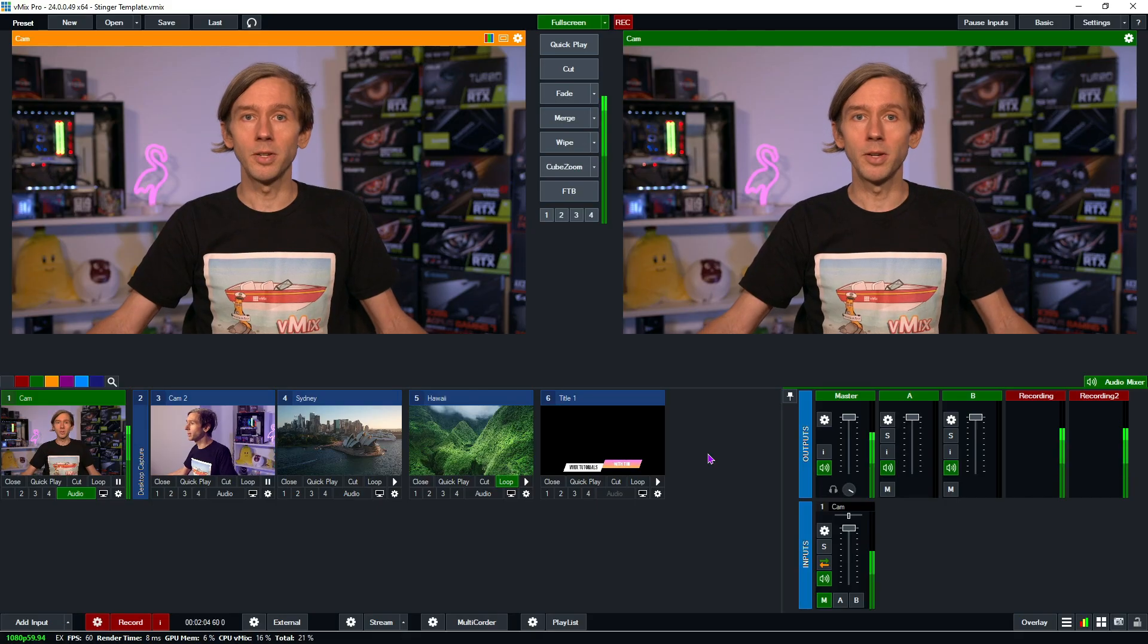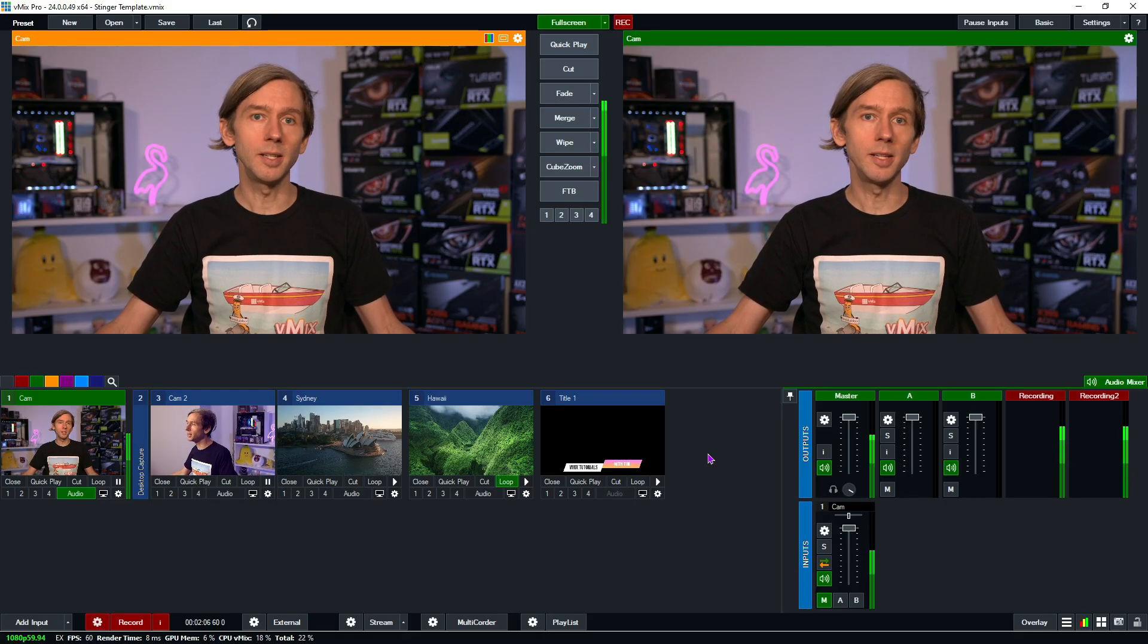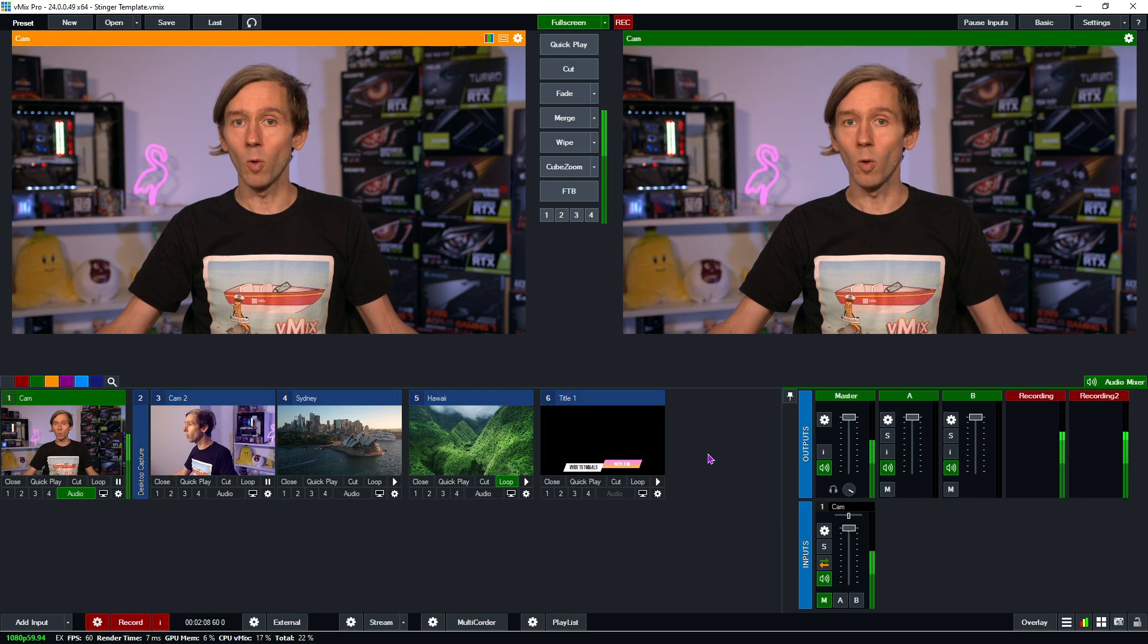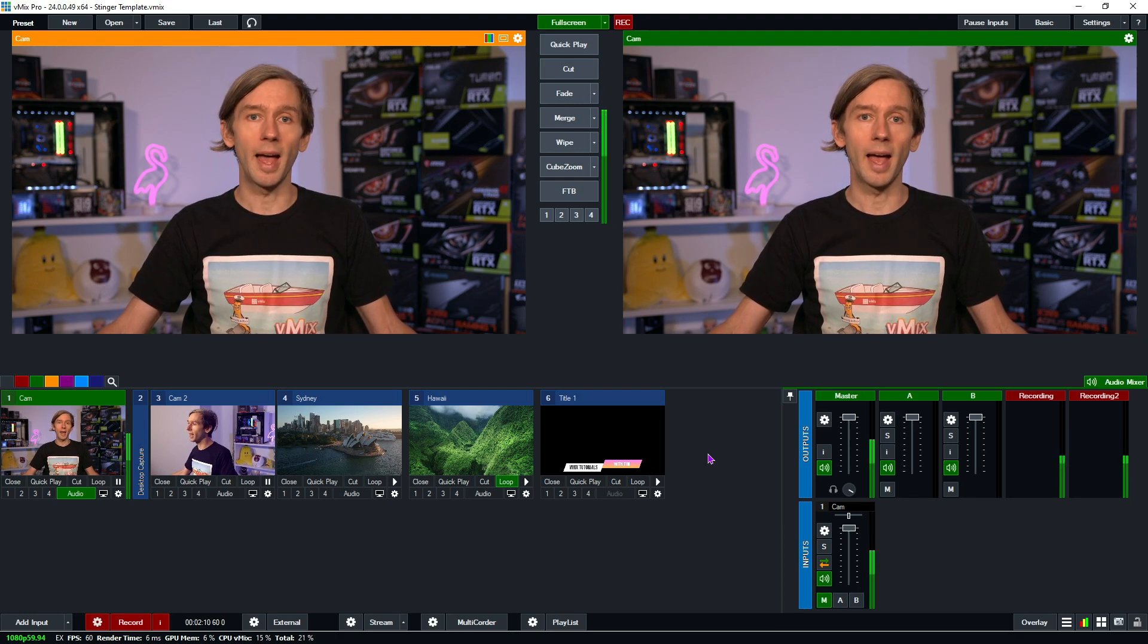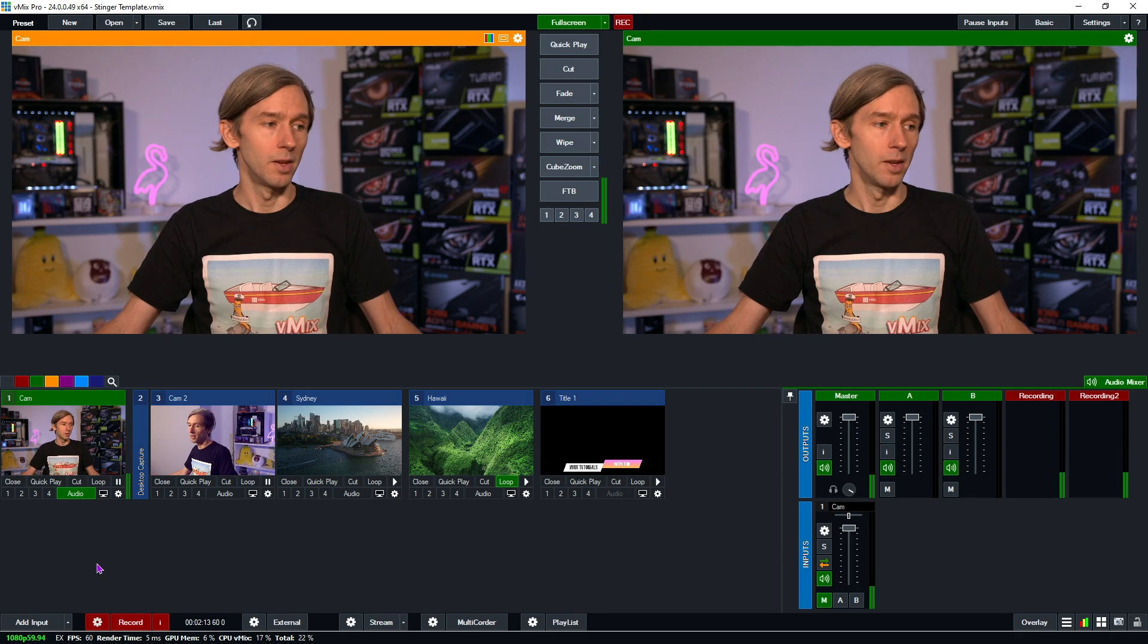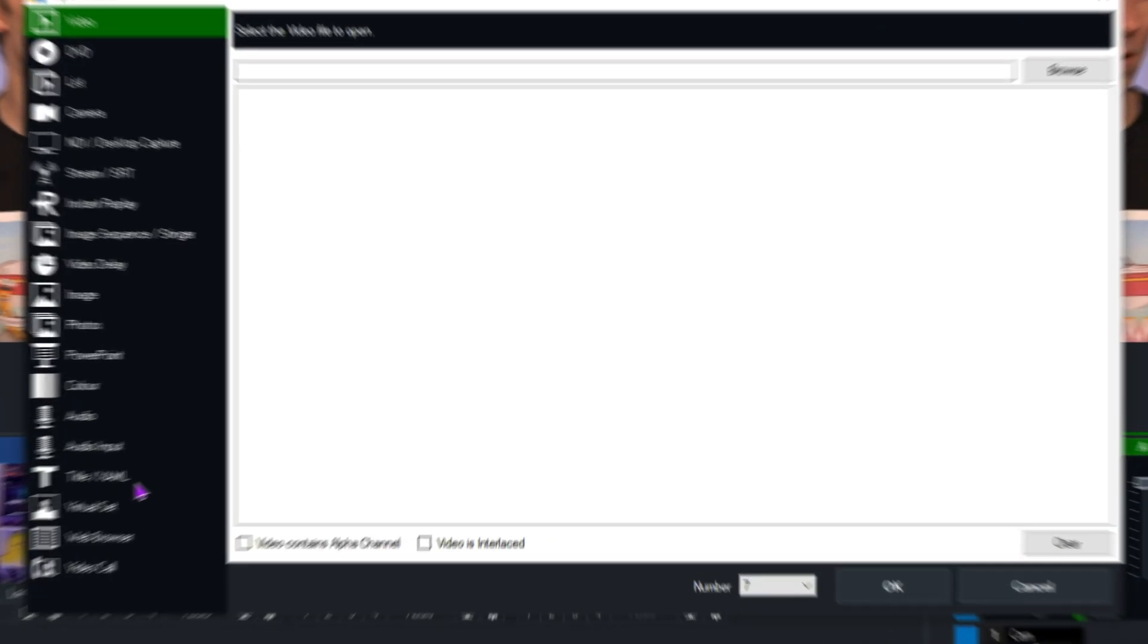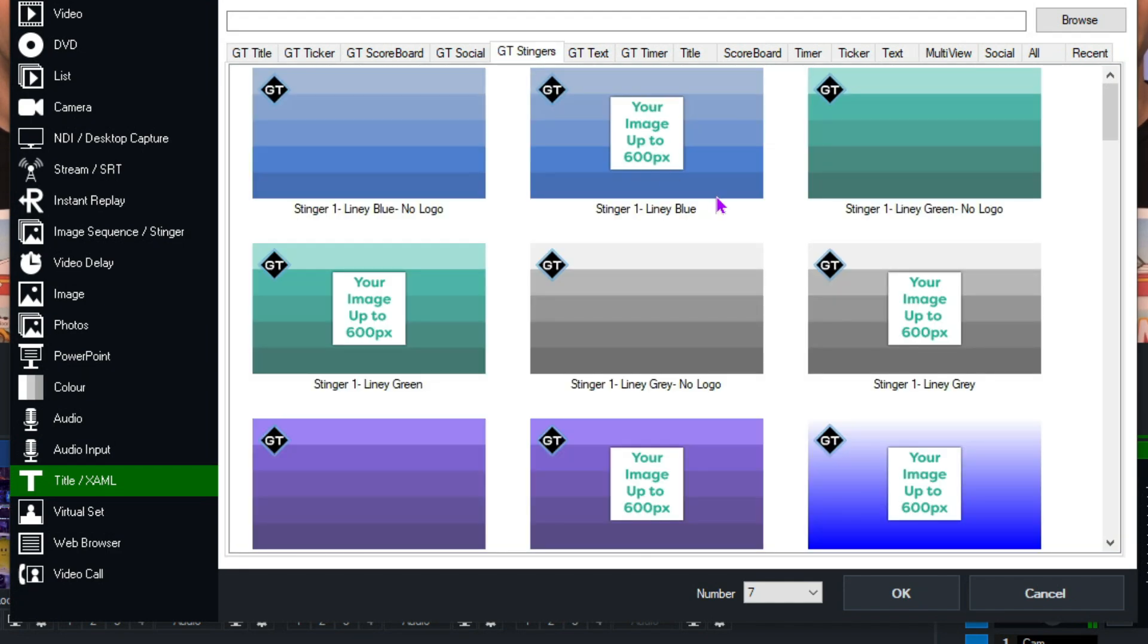So as I mentioned, in vMix 24, we've added some GT stinger templates. So in order to use one, you just need to go to the Add Input menu and then add the title. So we're going to do that now. We're going to go to Add Input and then we're going to go down to Title. And then you'll see this new tab here that says GT Stingers.